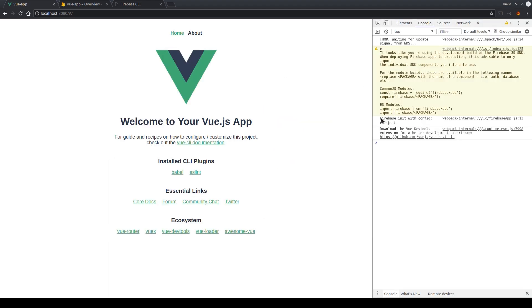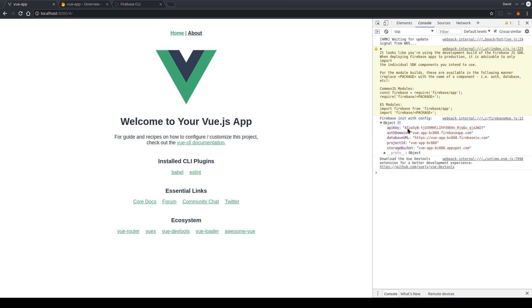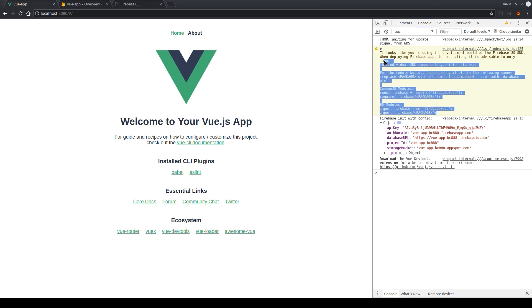And here we can see that we have our correct API key and the project ID injected into our Vue app.